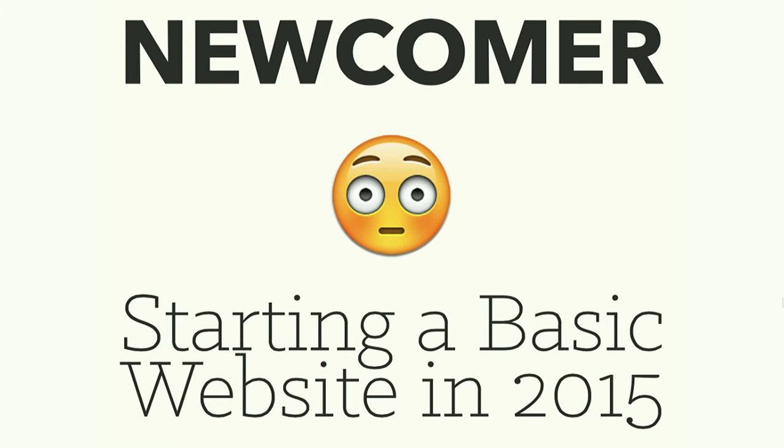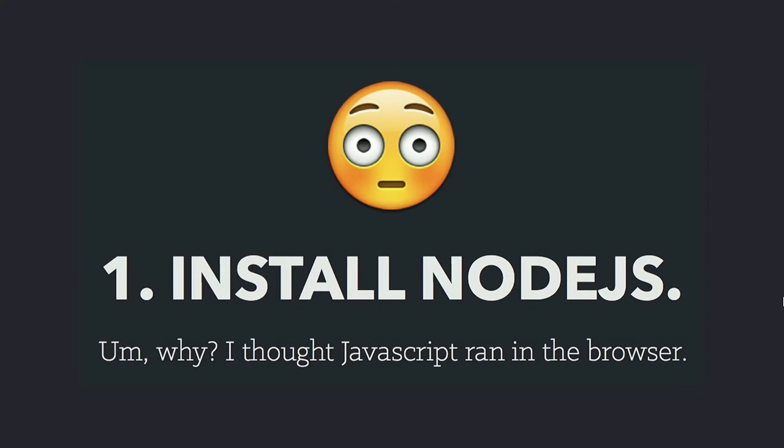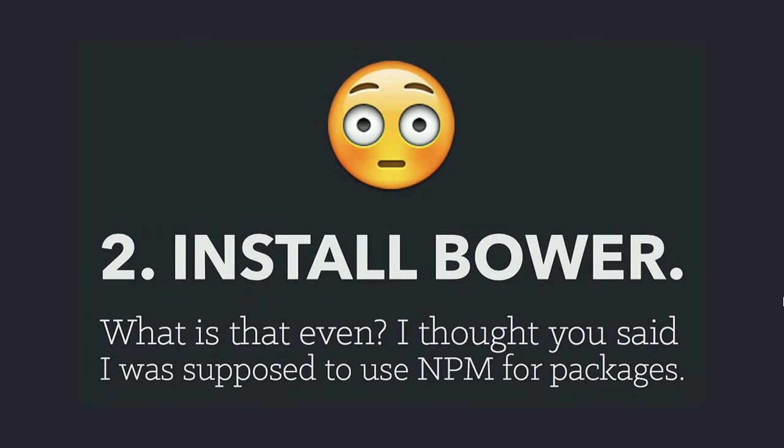Whereas the newcomer's experience is vastly different. Given the same set of instructions, the first thing is install Node.js. And the question is, why would I need JavaScript on my computer? Isn't it already running in the browser? Isn't the whole point? The only reason we use JavaScript is because it runs in a browser and it's all ready to go. And the second thing is install Bower, and it's like, you just got through telling me that NPM is where all these things live. What's Bower? Why do I need another one of these?